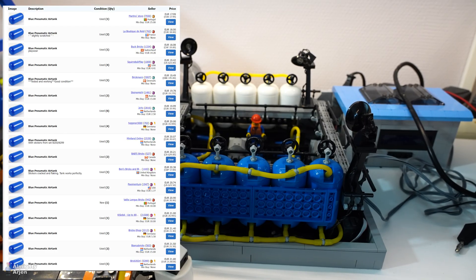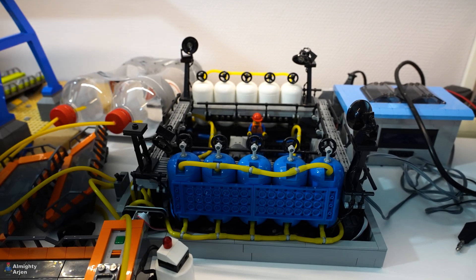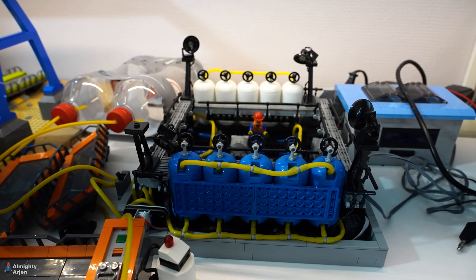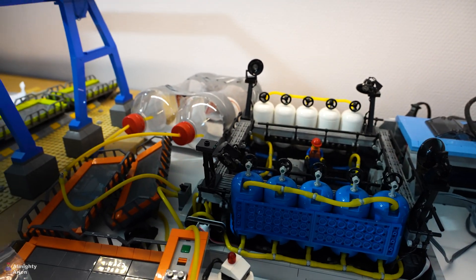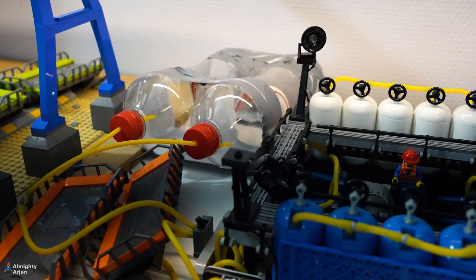And they're a bit scarce. They're not very good available on Bricklink. So that's why I jumped to these bottles here.